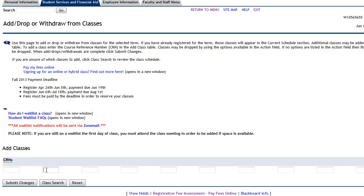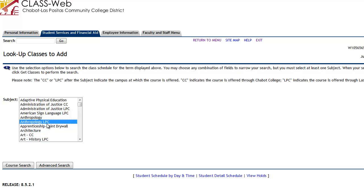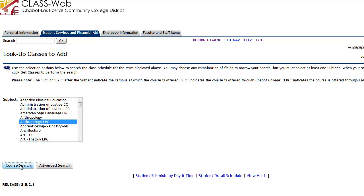If you know your five-digit CRN number, you can add it in here and then submit changes. Going into class search, it will give you all the subjects available at either Las Positas College or Chabot. One thing to keep in mind is that when there are two subjects listed, make sure you are selecting the one for LPC — for example, anthropology LPC. The one without any notation means it's anthropology courses at Chabot College. So make sure you select the correct campus.